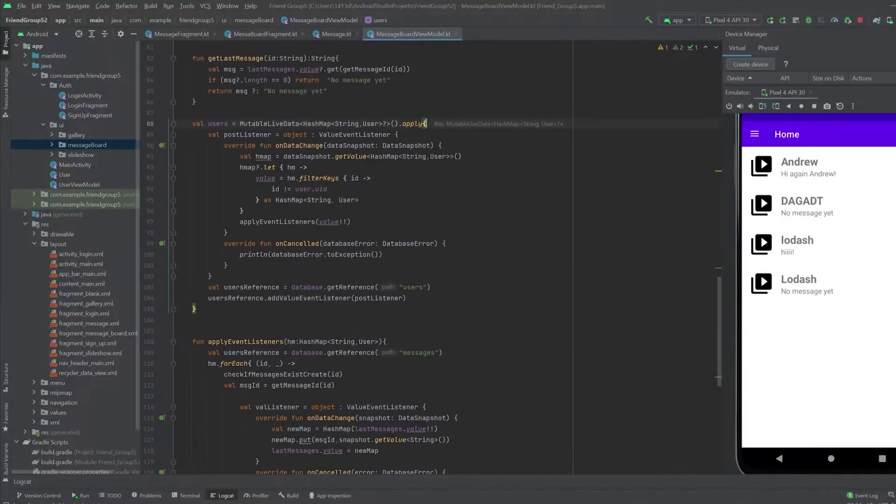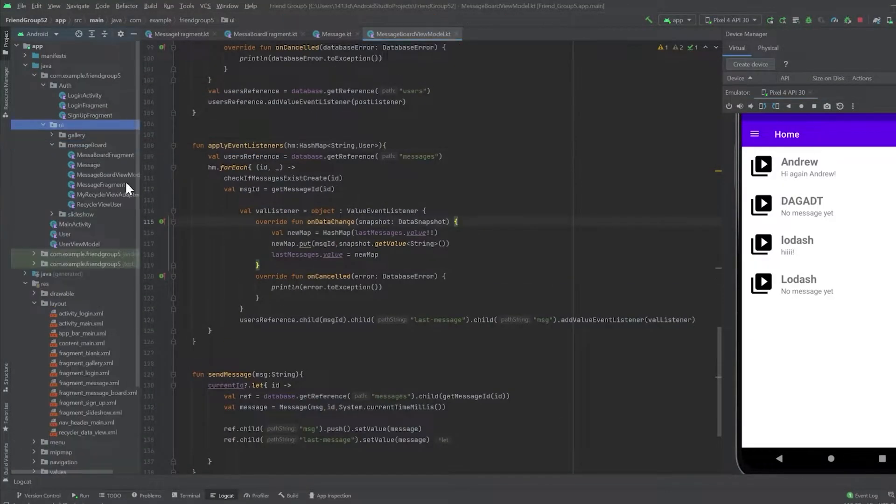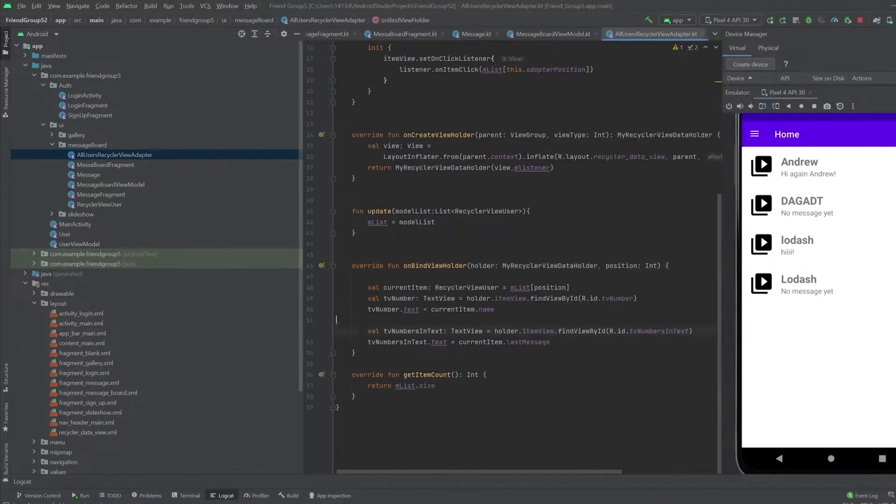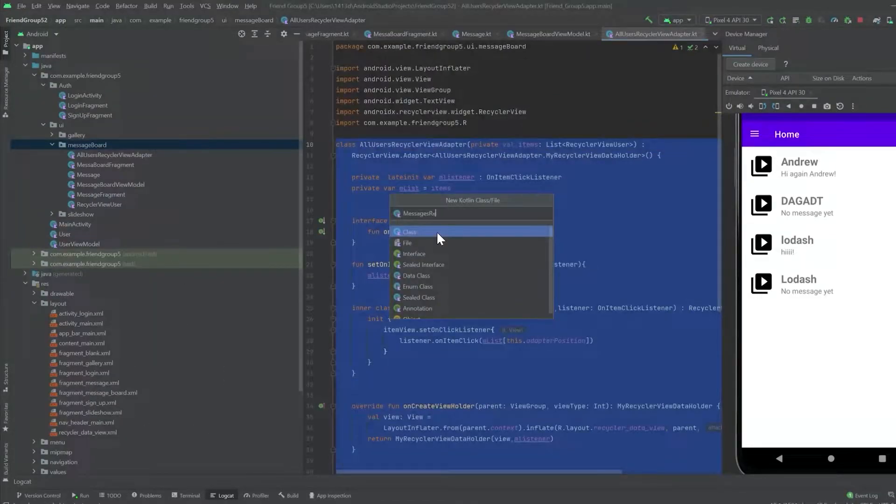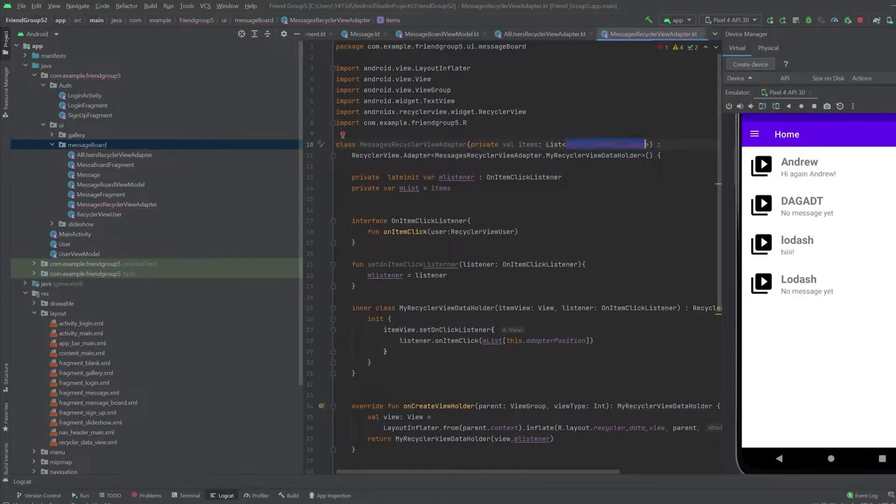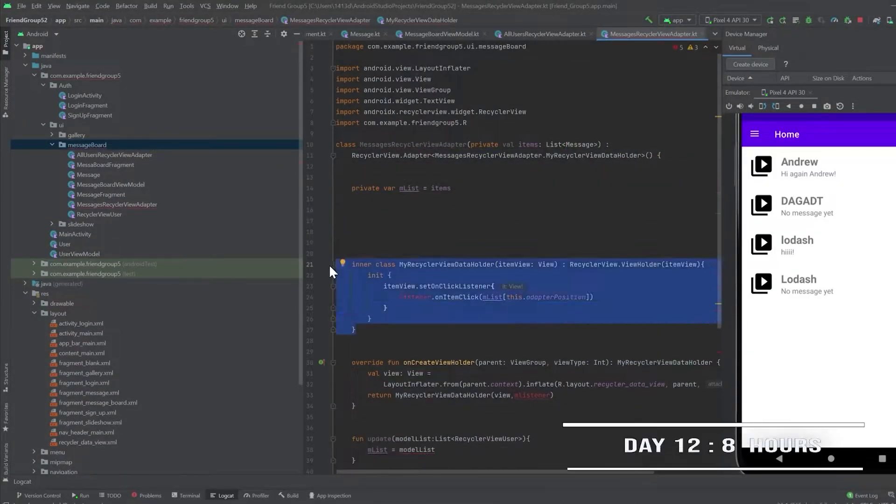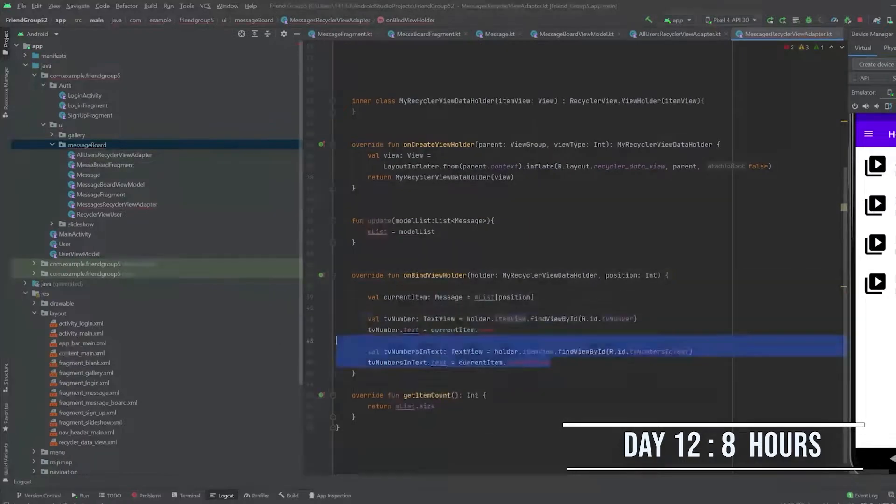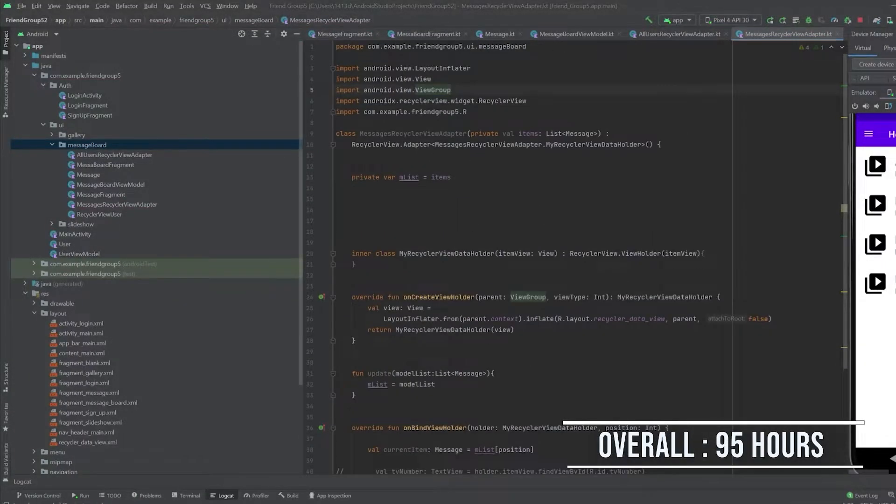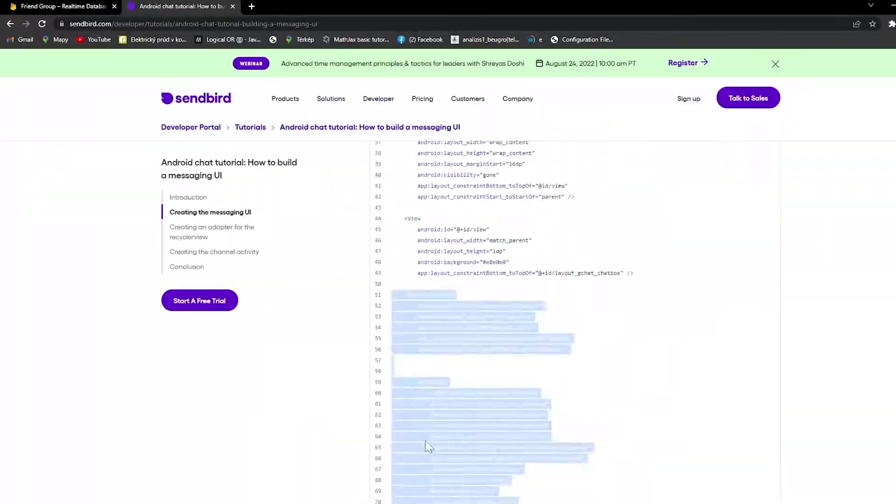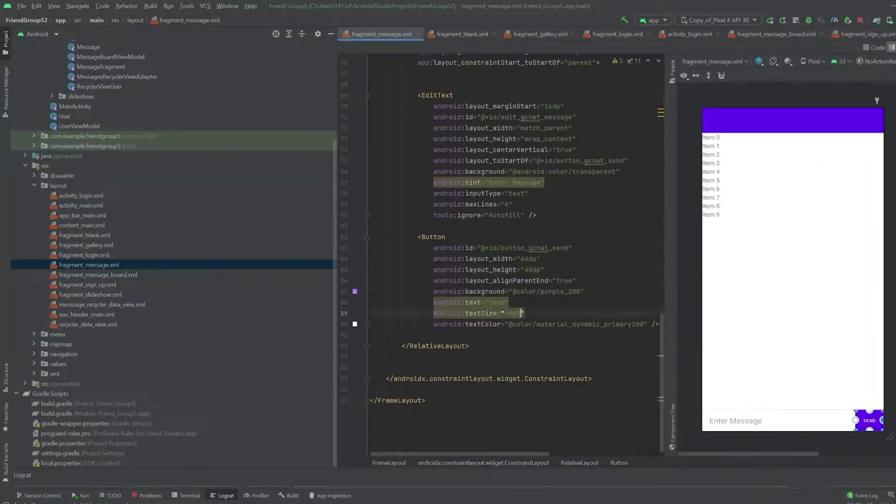I also implemented this feature that shows the last message for all users. This took me like a day. And I forgot to remove the onChangeListeners, which is not ideal. And because I was running out of time, and it wasn't obvious how to remove them, I just left it as it is. Now that we can send messages, all that's left is to display them and listen for changes.